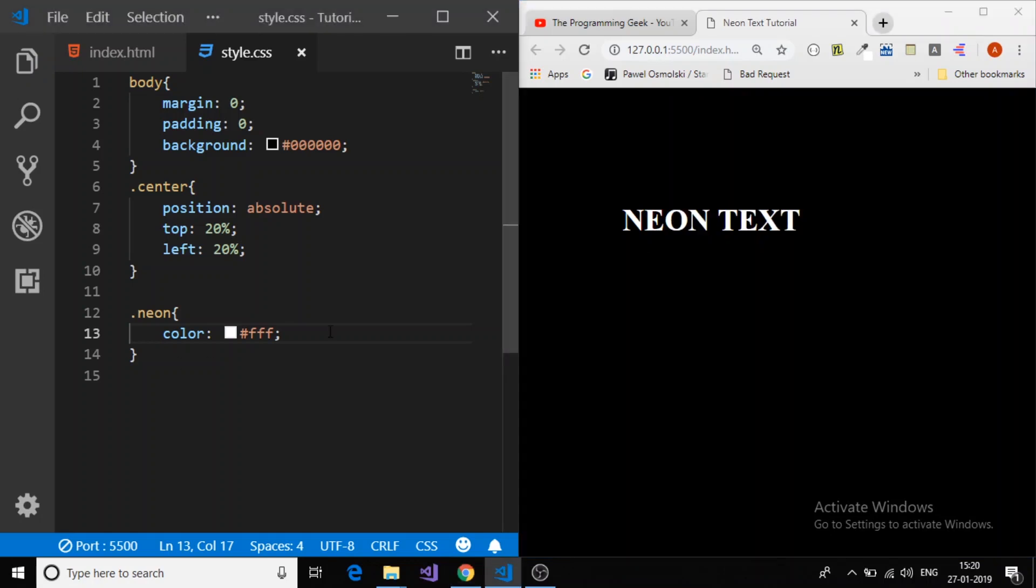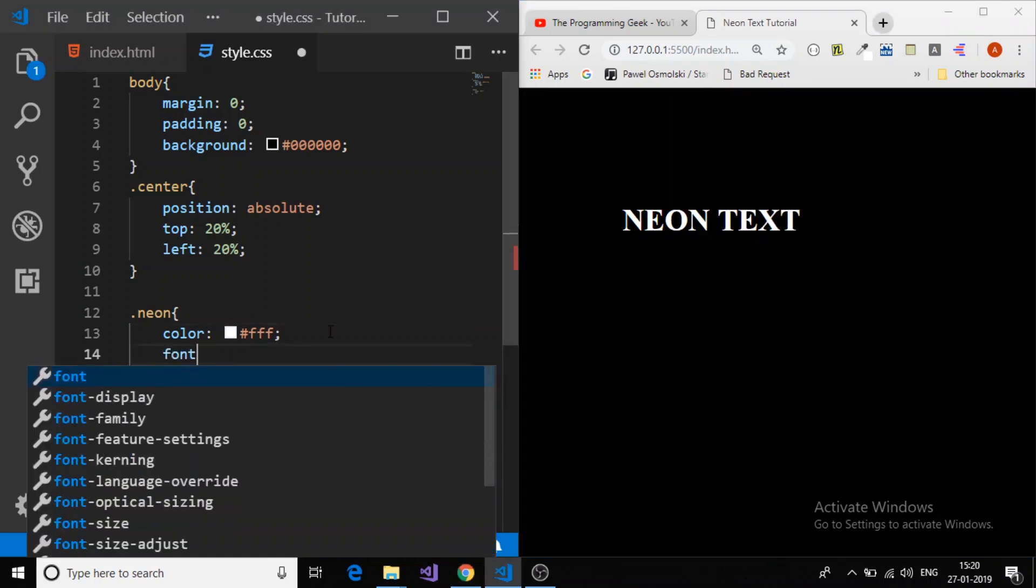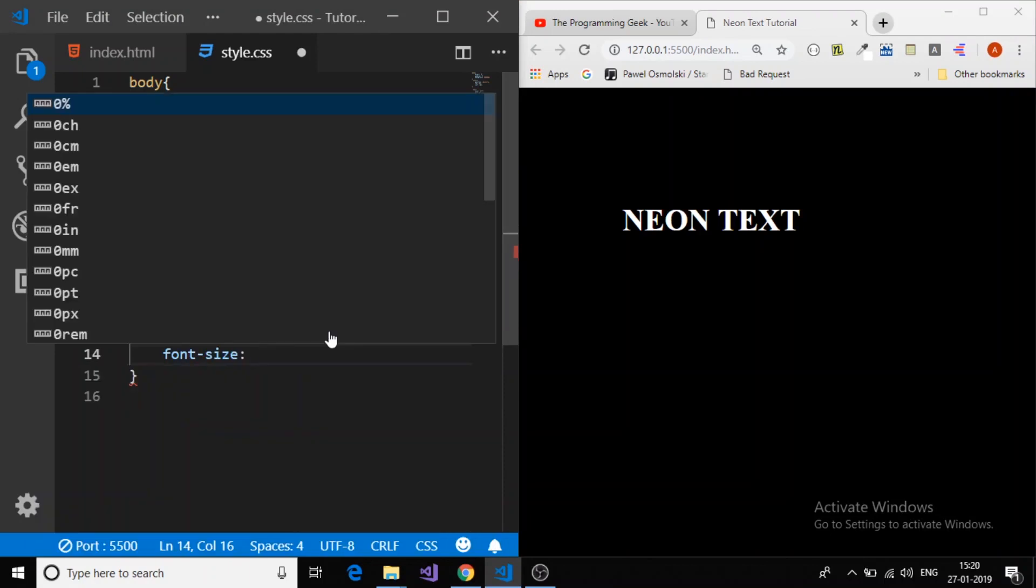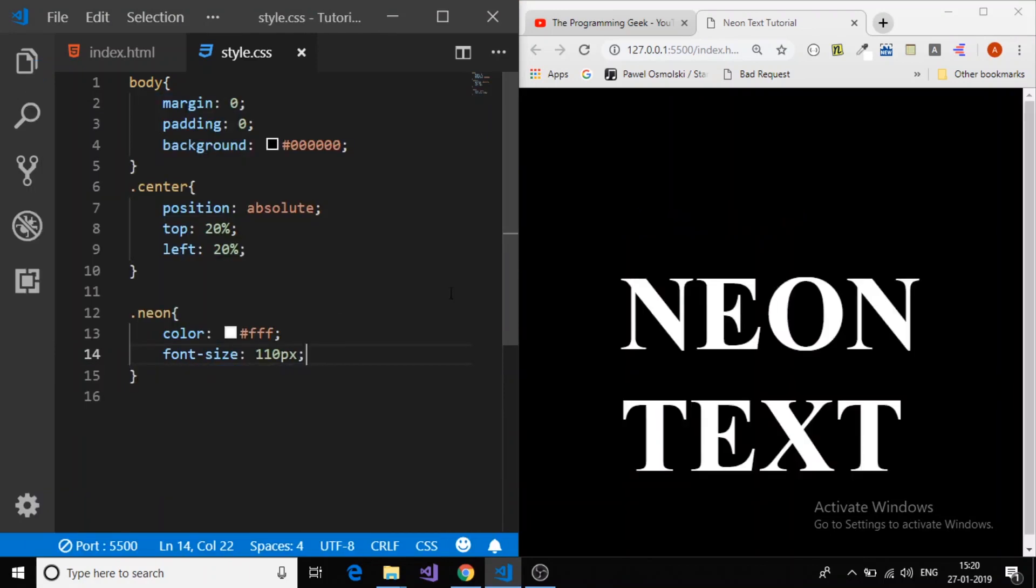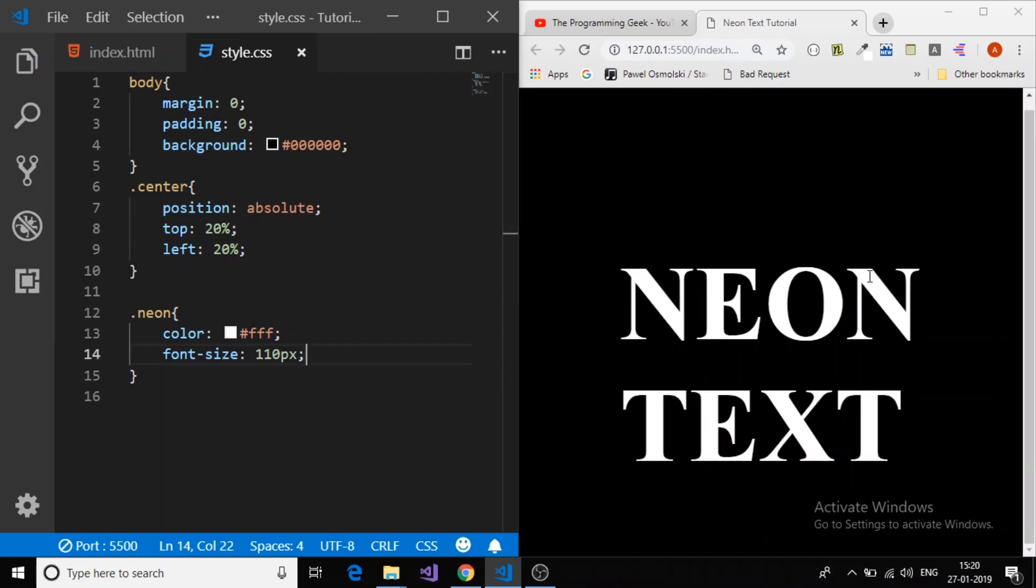Now I will provide a font size, 100 pixel. It's too large I think. Yeah, it's okay.